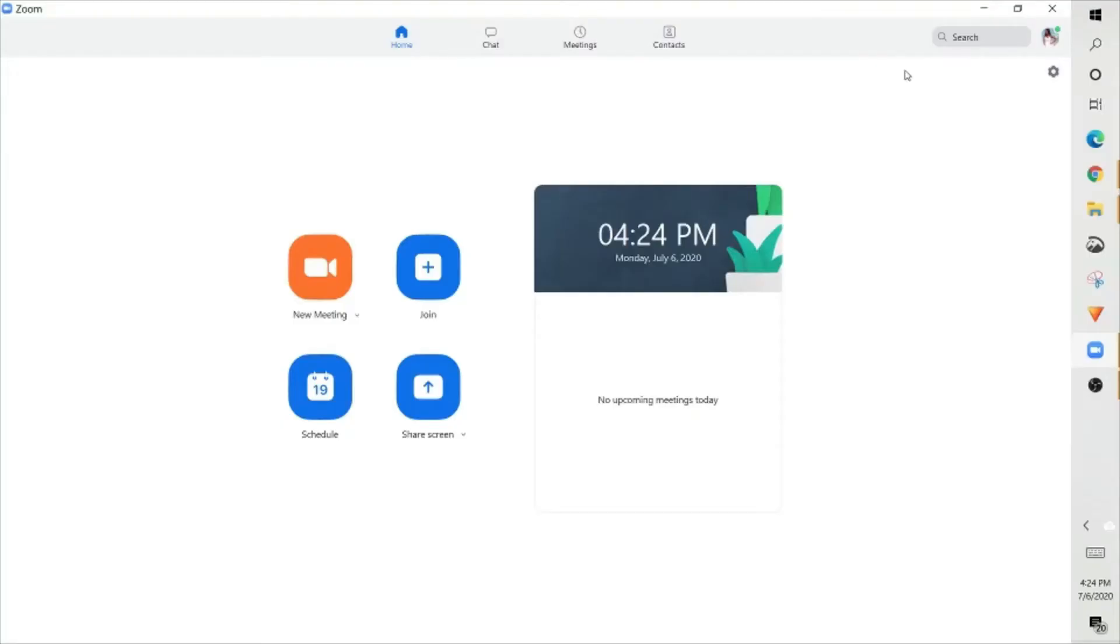So without further ado, let's dive in. There are two different places where you can change your virtual background. The first one is from the Zoom app.